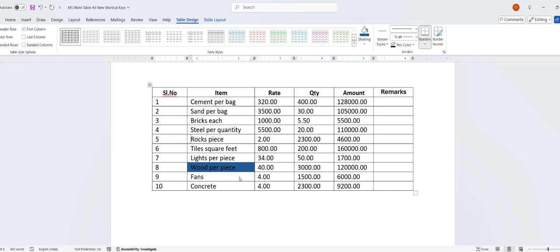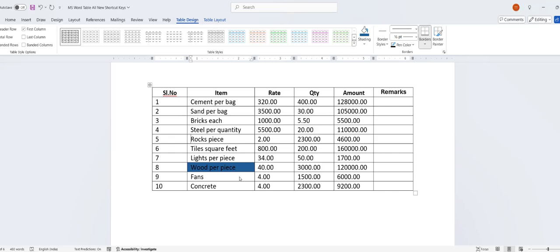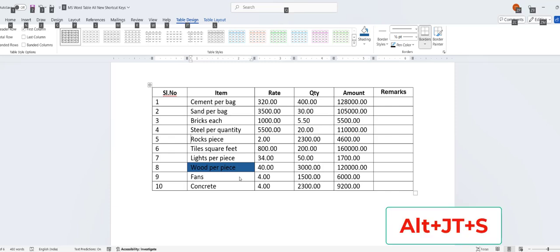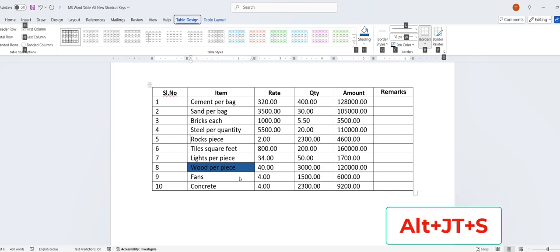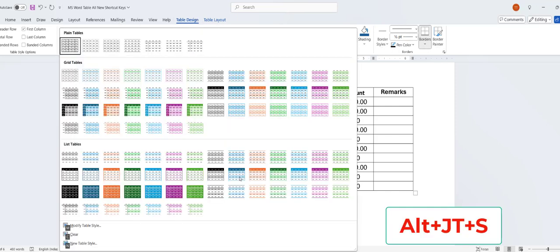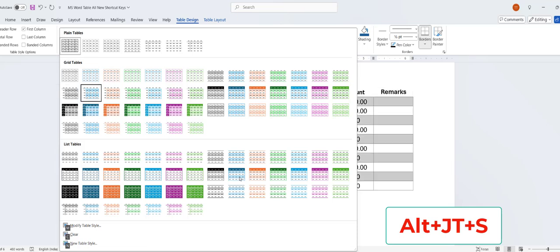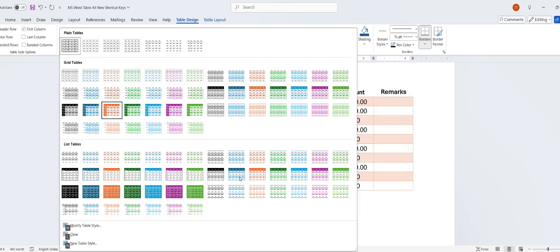Next, how to change the table design. Hold Alt and press J+D, then press S, and from here you can choose your table style, color, or design.